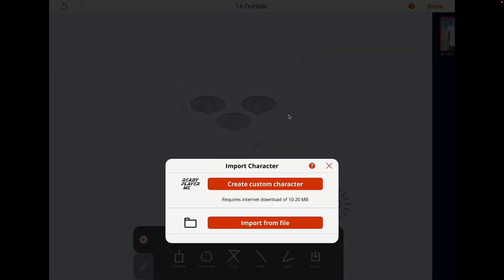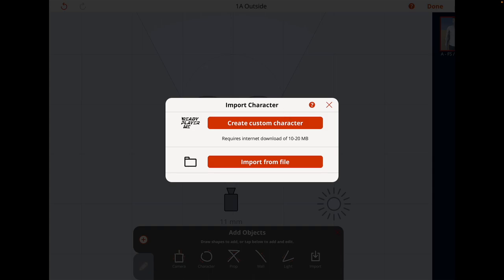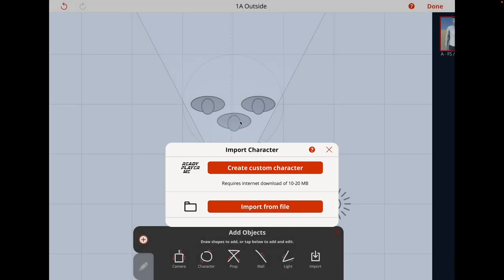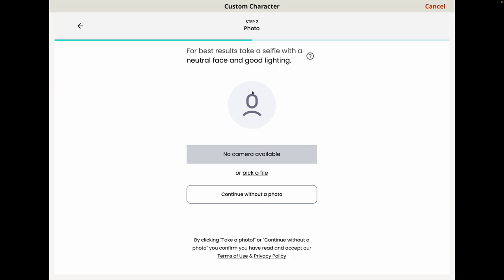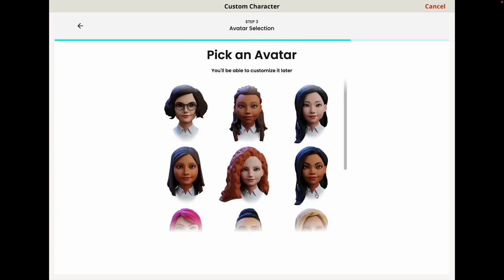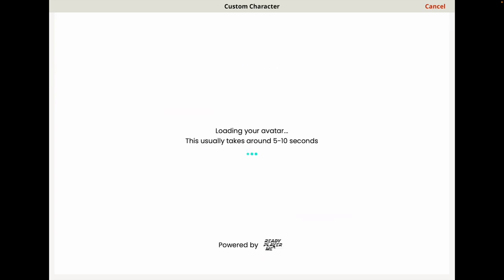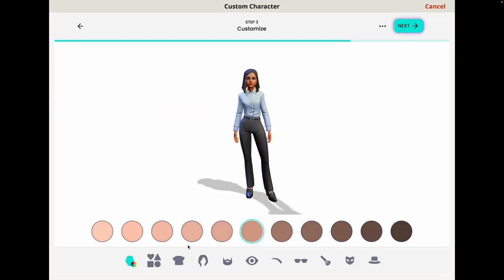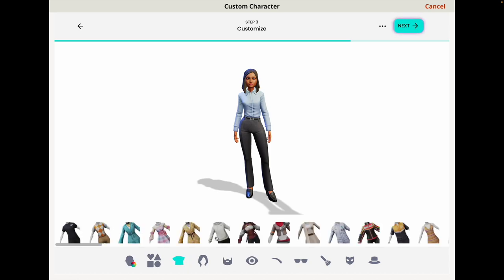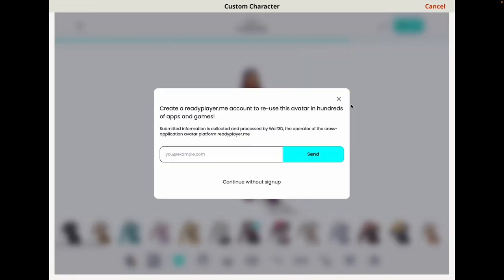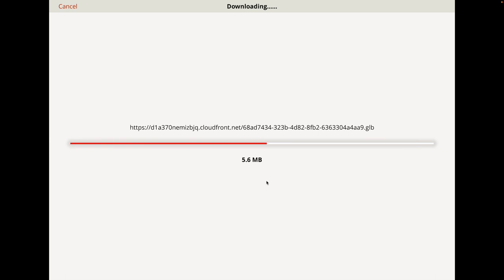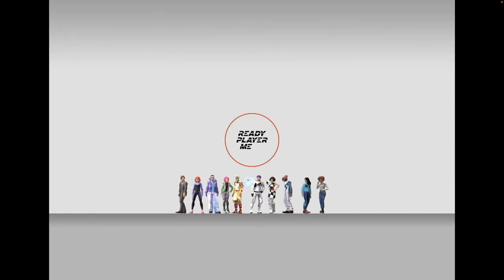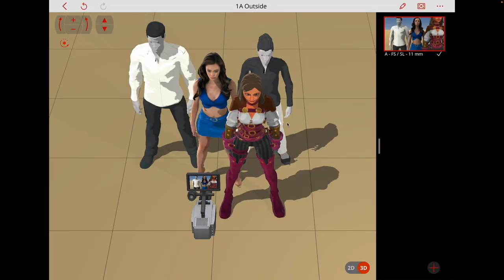Other Actor imports you can do in Previz Pro are as follows. There's an integration with Ready Player Me. So you can import custom characters that you can build in Ready Player Me and import them into Previz Pro. That's excellent. If I click on here, we can do a selfie or we can continue without a photo. We can pick a character, it will build an avatar. We can customize them. We can go through all sort of customizations. You don't have to sign up and then you can import it, which I think is amazing. You can't customize your character to the nth degree, but it is pretty good and it's free. So I'm really impressed with this integration with Ready Player Me.